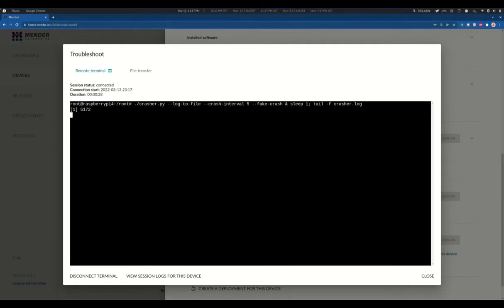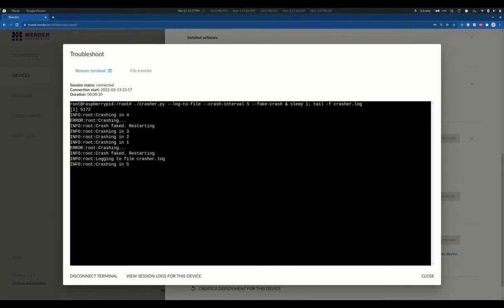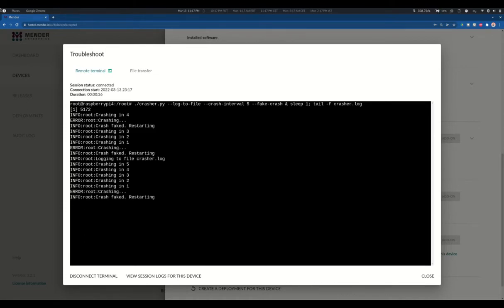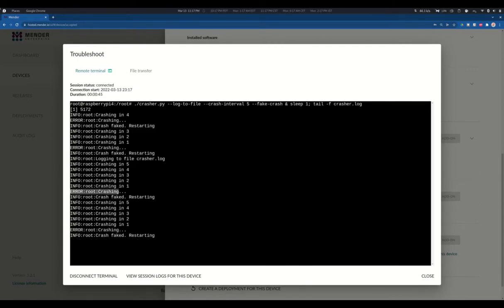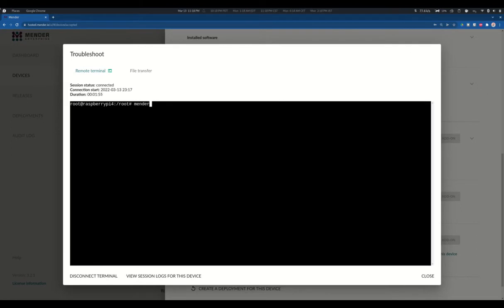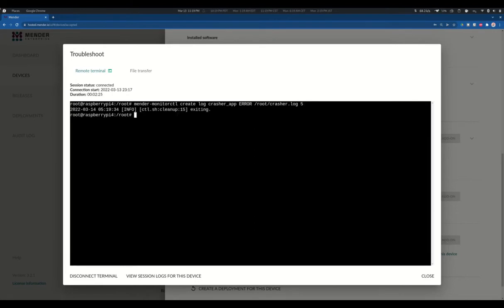We are going to run the application to fake a crash every 5 seconds in the background. Please notice the Crasher.log file that we are creating, as Mender Monitor will be checking that file to raise any alert. These messages containing the word 'error' are the ones that will trigger the Mender Monitor add-on. Now we are going to tell the Mender Monitor add-on to track that log file. We specify the nature of what we want to monitor, the type of message, and the log to watch.